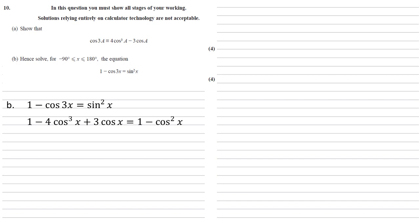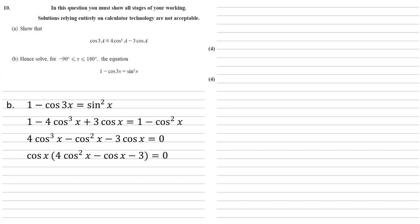Rearranging all this, bringing it onto one side, gives us that 4 cos cubed x minus cos squared x minus 3 cos x equals 0. Well, we can factorize out a cos from here to give us cos x times 4 cos squared x minus cos x minus 3 equals 0.